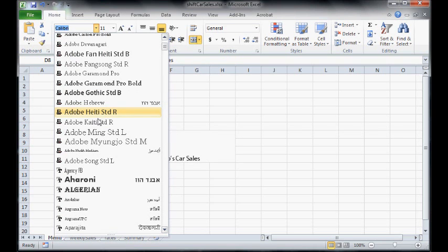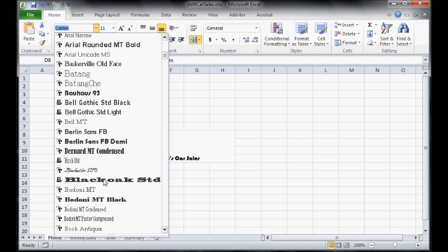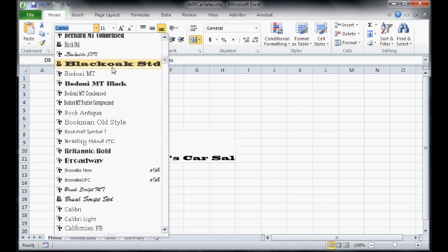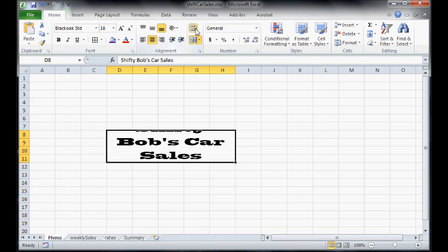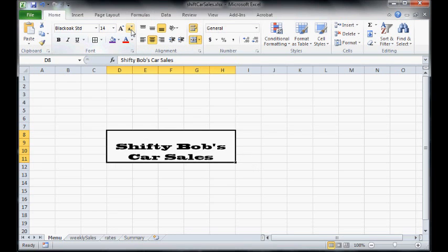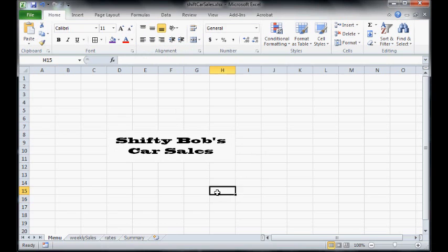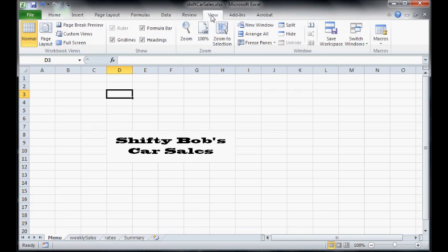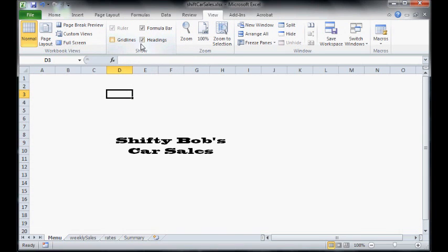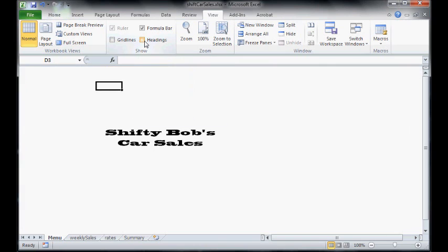Feel free to not do exactly what I do but just try and make it look a little fancy. Let's turn off the grid lines on this one because it looks a bit neater. So go view grid lines, turn them off. You can even turn off headings. So now we've got this title page.